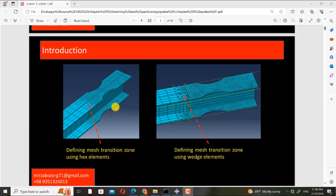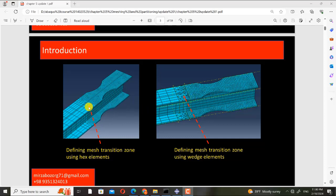Here you can see the RBS beam example that was solved in Chapter 5. Here the mesh transition zone is defined using hex elements and here the mesh transition zone is defined using wedge elements. The geometry and other things are the same and the only different thing is the mesh transition zones.